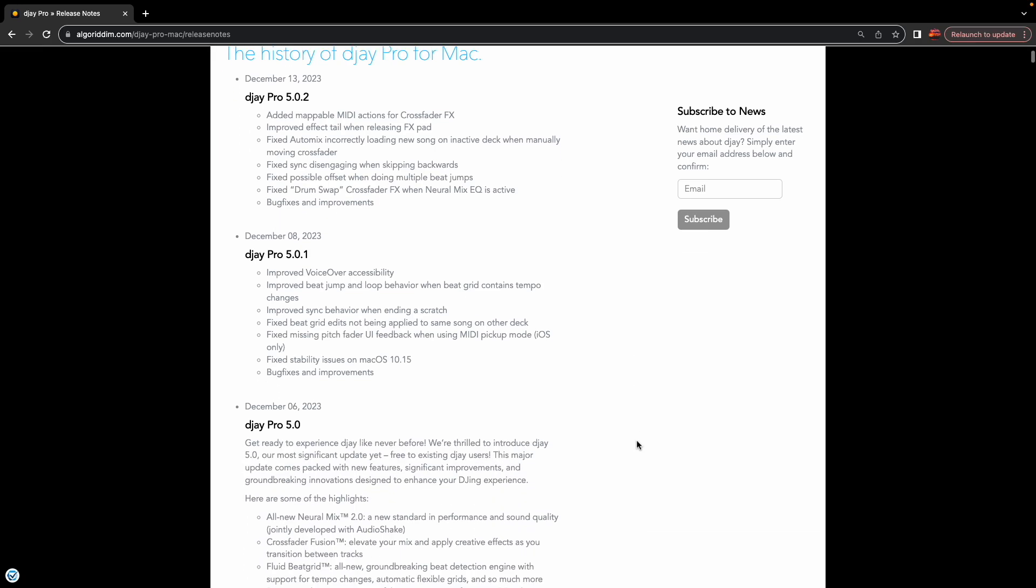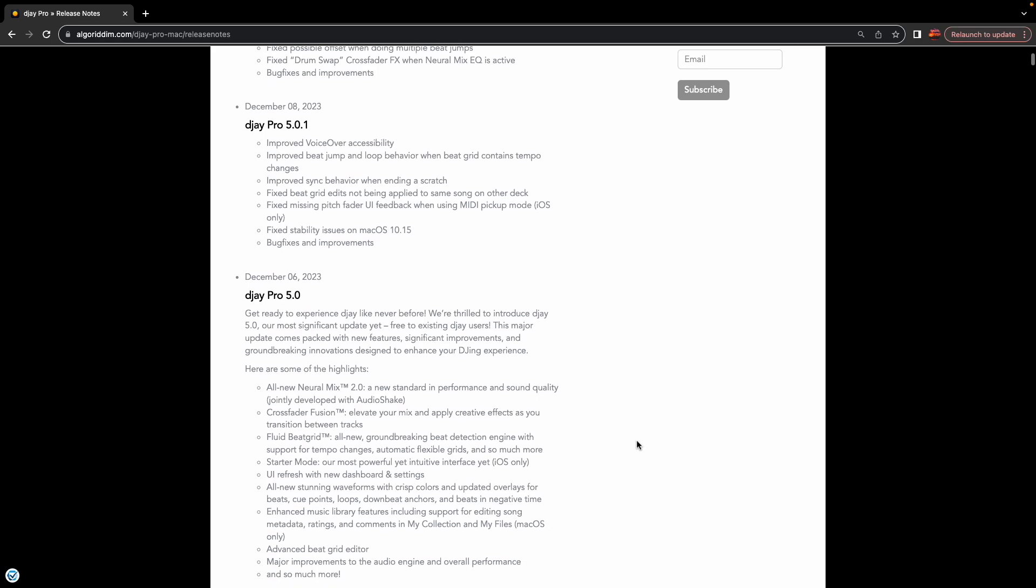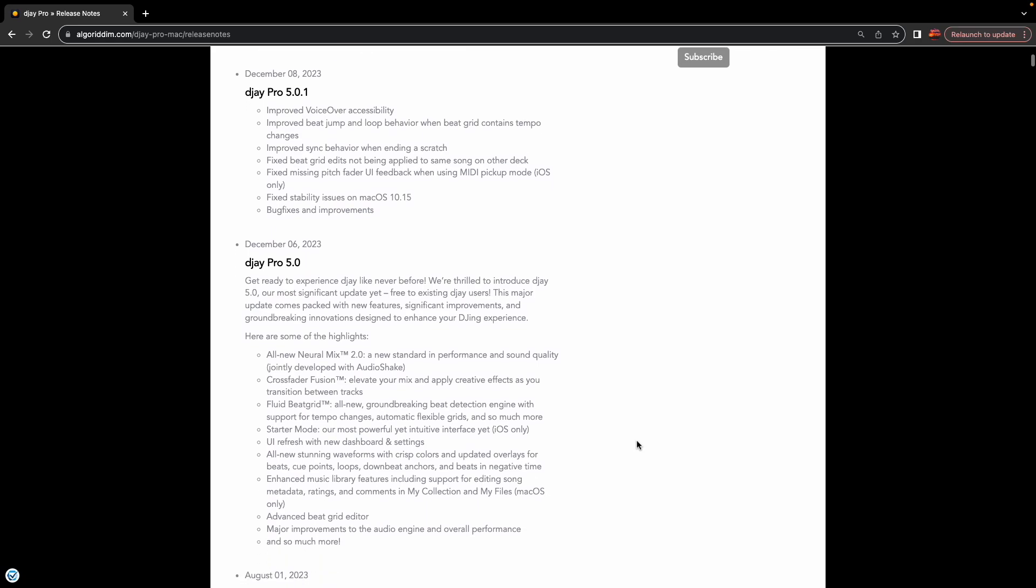And of course, the big one was the 5.0 with all new Neuromix 2.0. They made it sound way better. We had crossfader diffusion, crossfader effects. We had that fluid beat grid, which is the biggest news of them all. This is great. Being able to beat detect something with tempo change and sync it in with something else. This is great for you old school DJs that like to play some of the older stuff that has some live instruments in it.